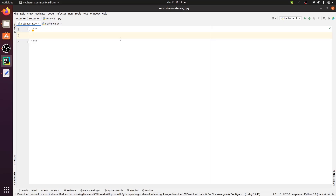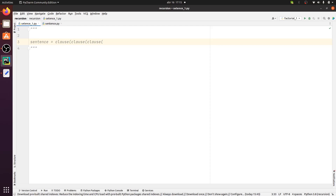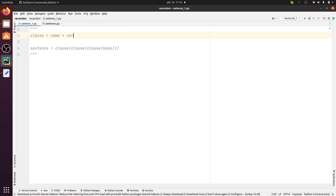We're going to implement a recursive sentence generator in Python. Sentences are made up of clauses or parts of sentences. A recursive sentence is one where a clause embeds another clause that embeds another clause, and so on. We can say: sentence equals clause that embeds another clause, and we could continue indefinitely, but here we put a base. A clause could be a name plus a verb plus 'that'. For example: 'Jane thinks that,' and when you embed a second clause, 'Jane thinks that Anna supposes that.' This way you can embed clauses within clauses.